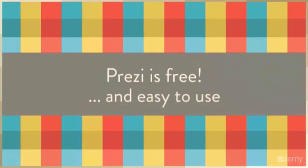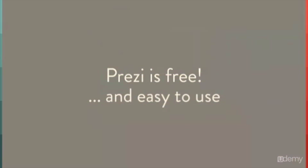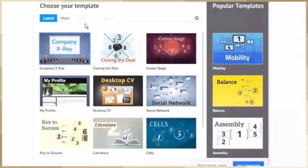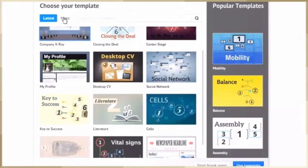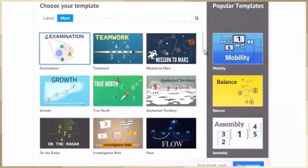Prezi is free, and it's easy to use. Just pick one of the many exciting templates to start with, and away you go.